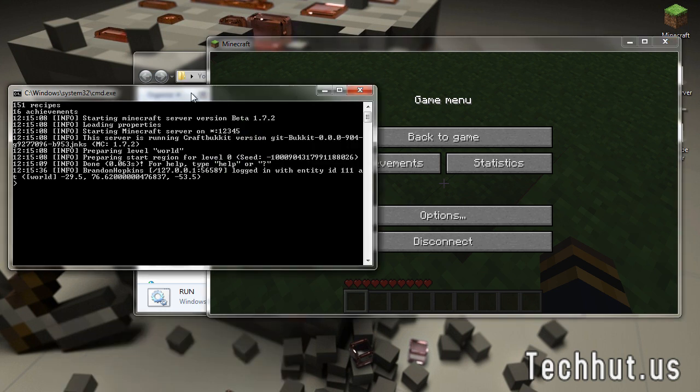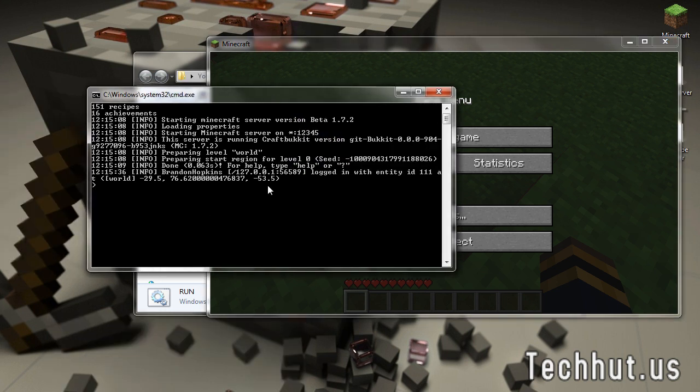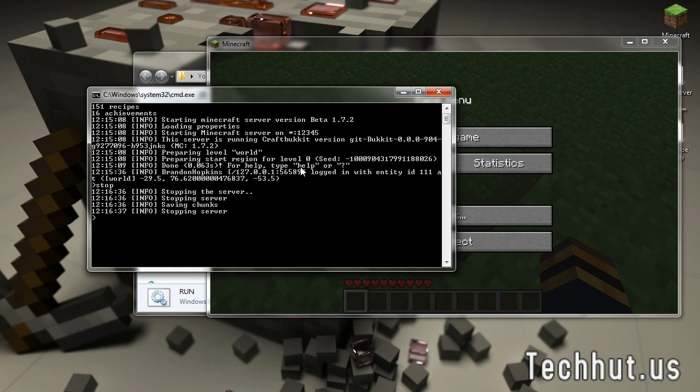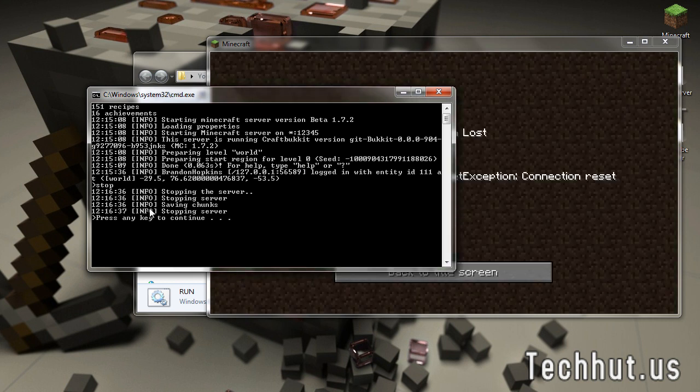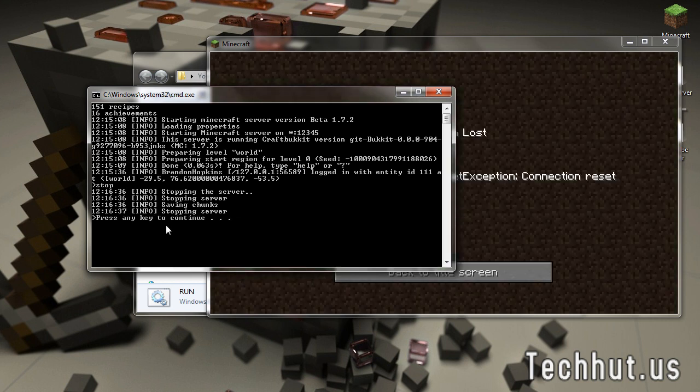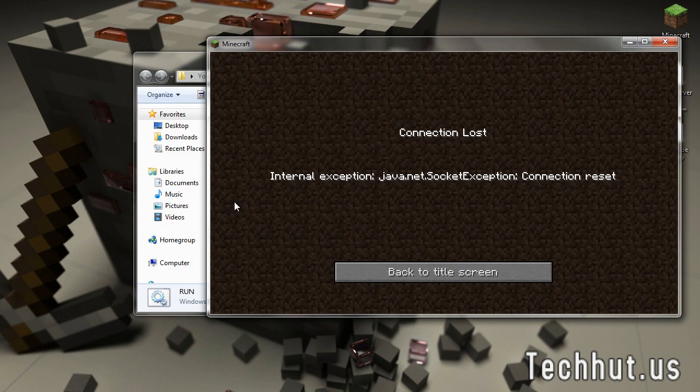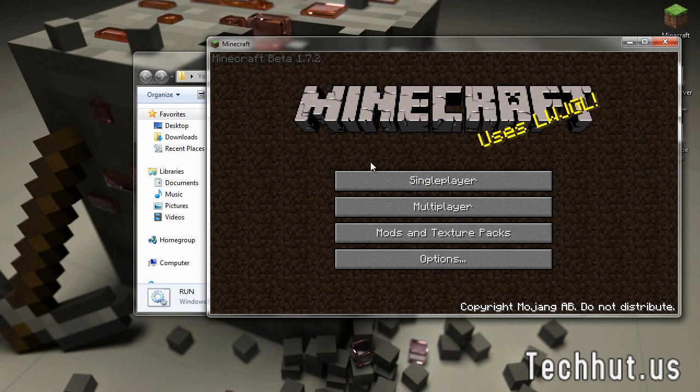One more thing before we go. To stop your server properly, you're going to want to not exit it out. You're going to want to go into your console. Type stop. Hit enter. It's going to save everything. Stop your server. Press any key to continue. And that is how you do it.